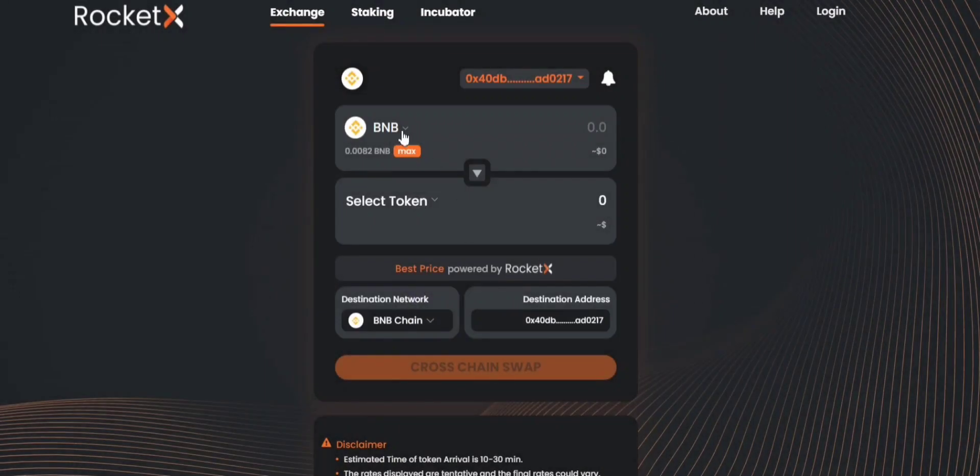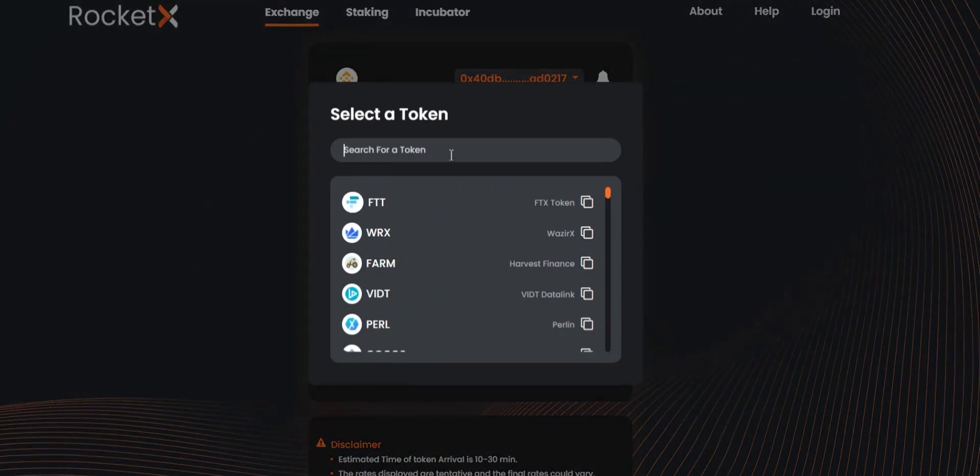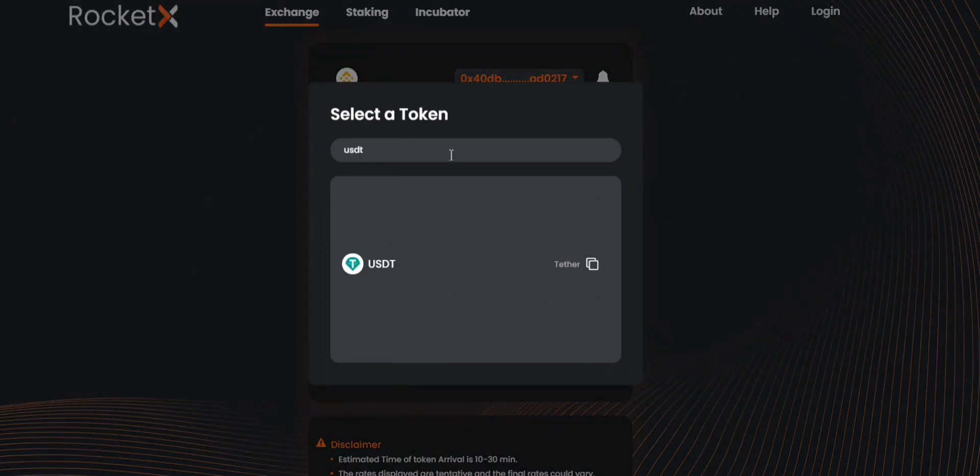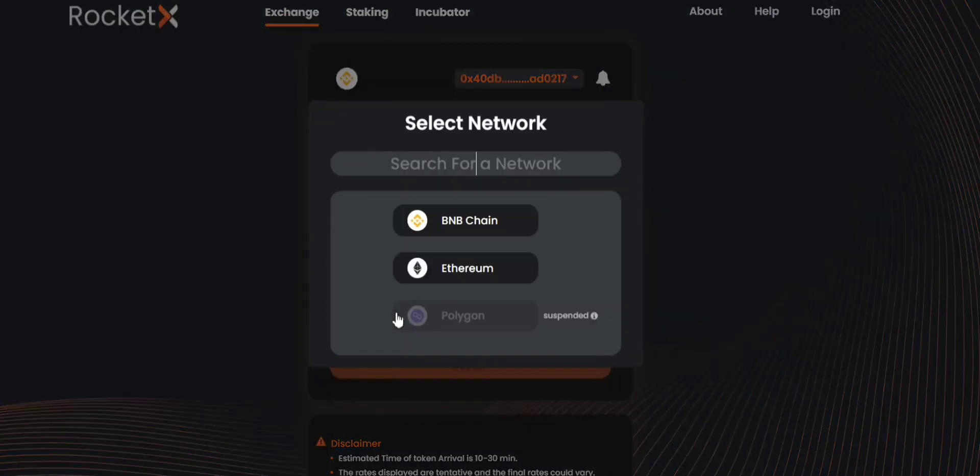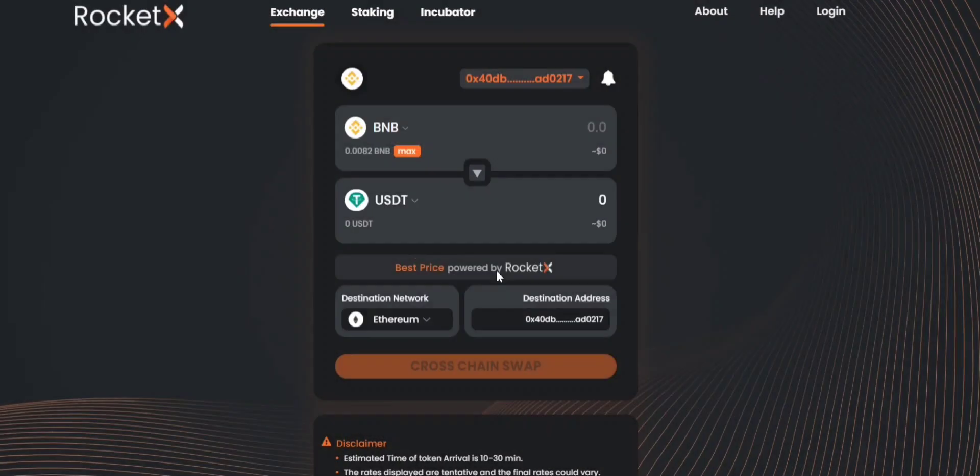The token would be BNB and you want to cross-chain swap it to USDT on the Ethereum network. So the token here should be USDT. You can search for USDT and select the token. The destination network would be Ethereum.